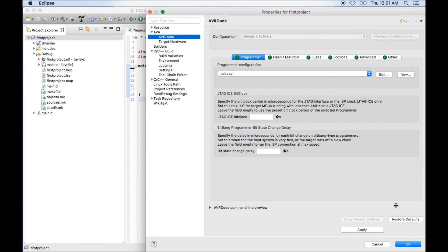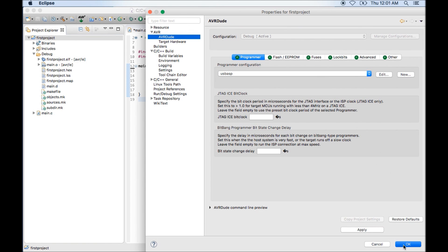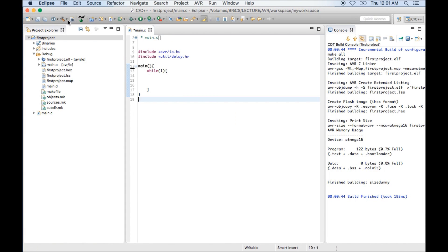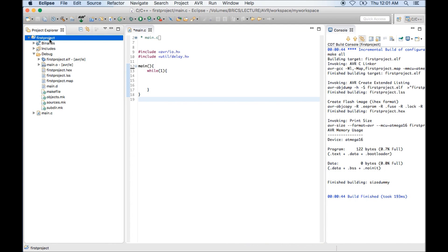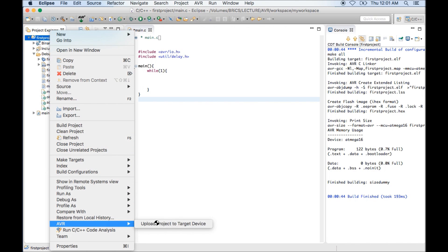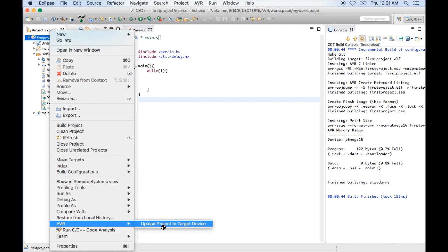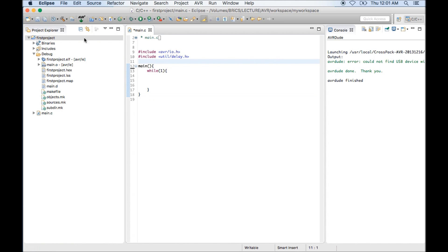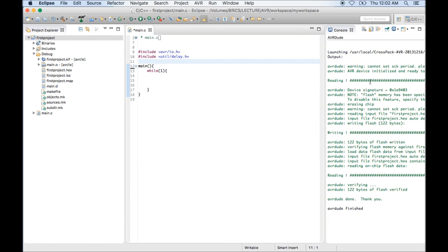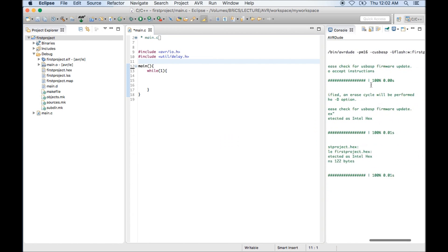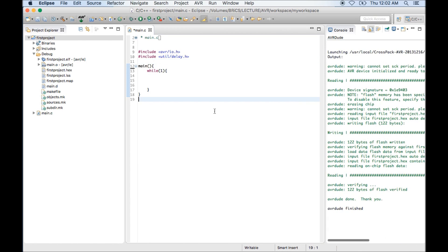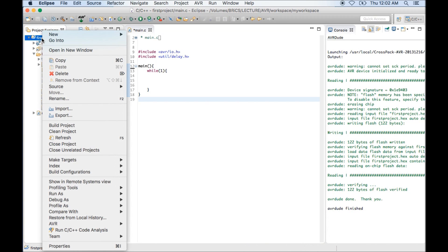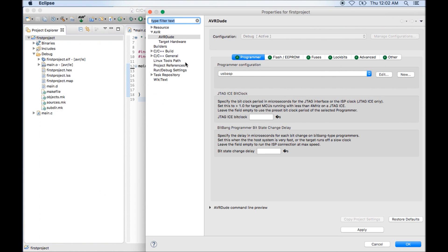Now if you click on transfer button, or if you want you can click on AVR upload project to target device, you will see that Eclipse is trying to transfer the code. Now to run the code I need to connect the hardware. So I am connecting it. Now if I click on this transfer button again, you can see it's transferring the code.